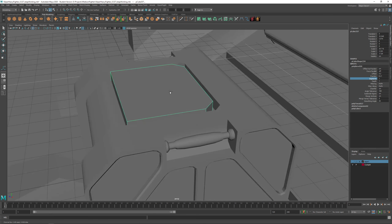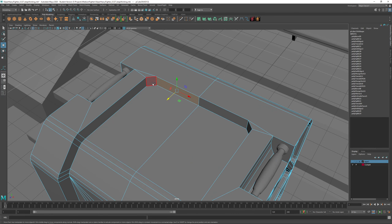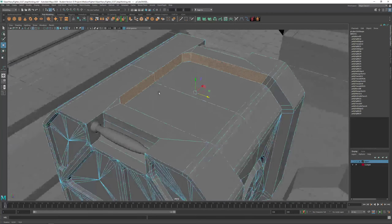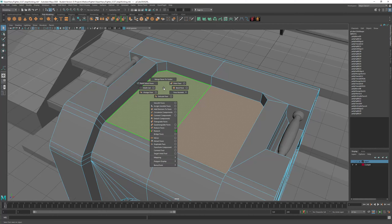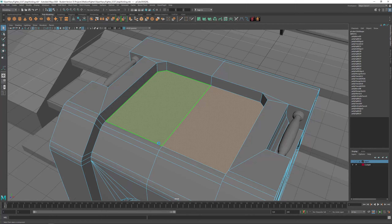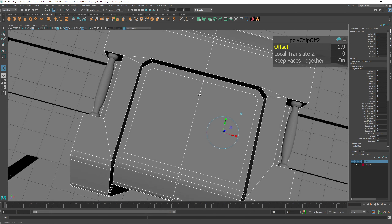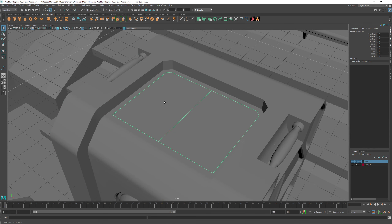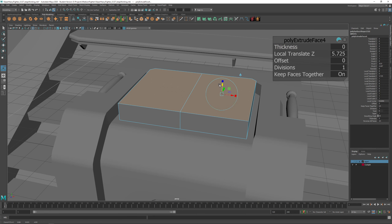I don't like it — I scaled it and did some nasty things, so I'll delete it and try a better approach. Select all these faces — actually just these two faces. Shift+Right-click, Duplicate Face, then offset them a little bit. Select some faces and you can duplicate those faces. Delete the history on both, then Shift+Right-click Extrude to give it some volume.